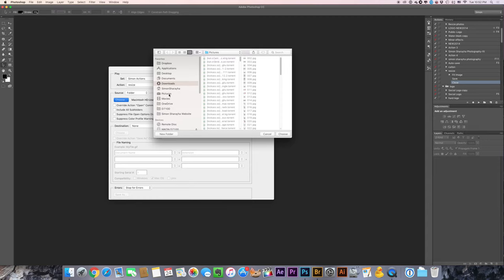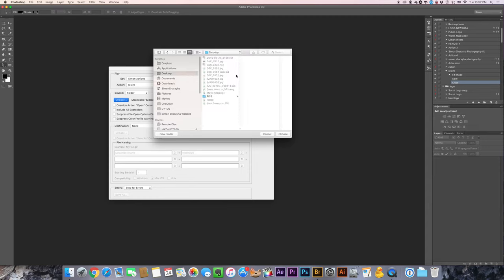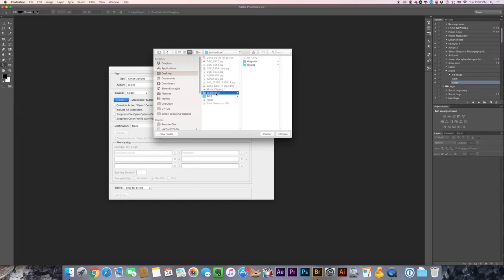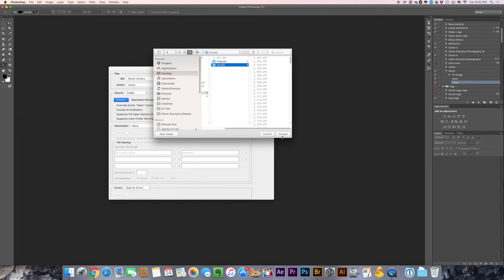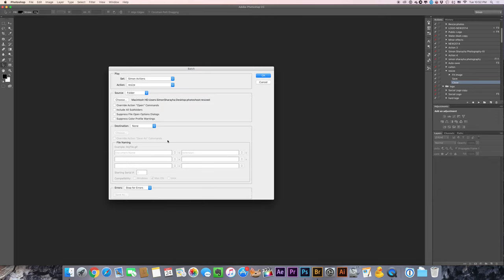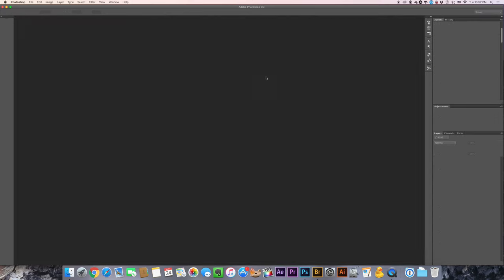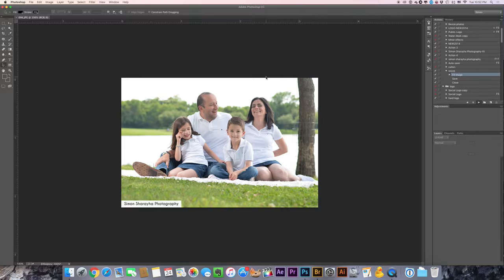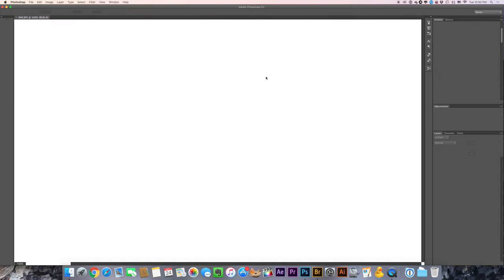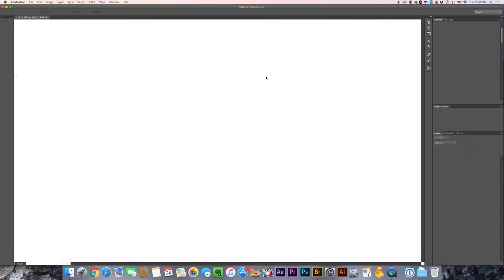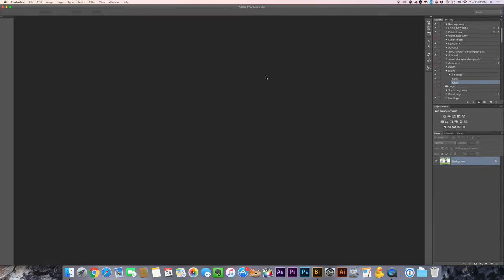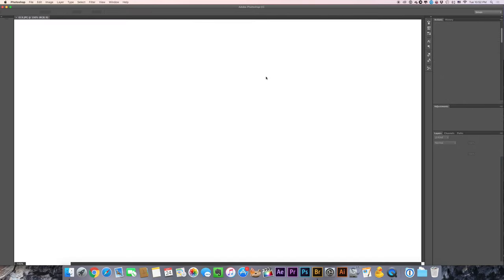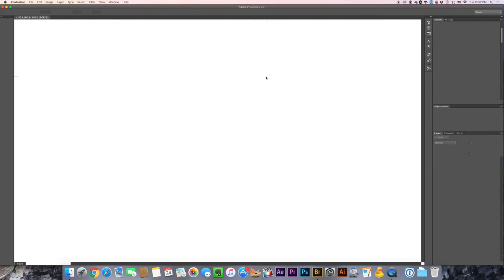It's gonna be on desktop. Or shoot, on resize. And you choose it, then you hit okay. And over here all the photos are being resized and saved and close the file. And that's it.